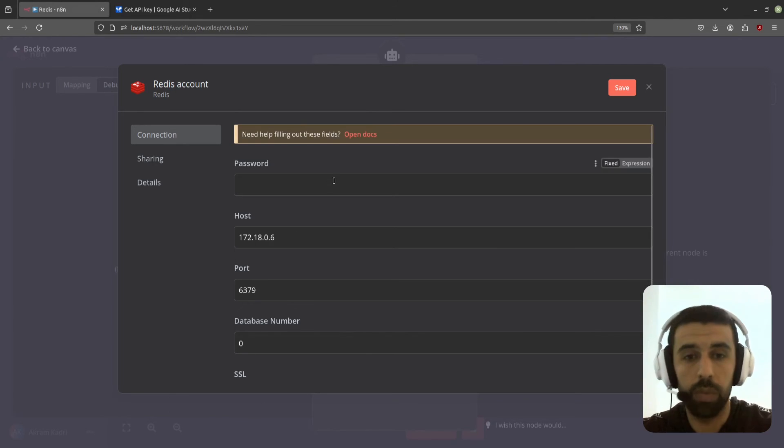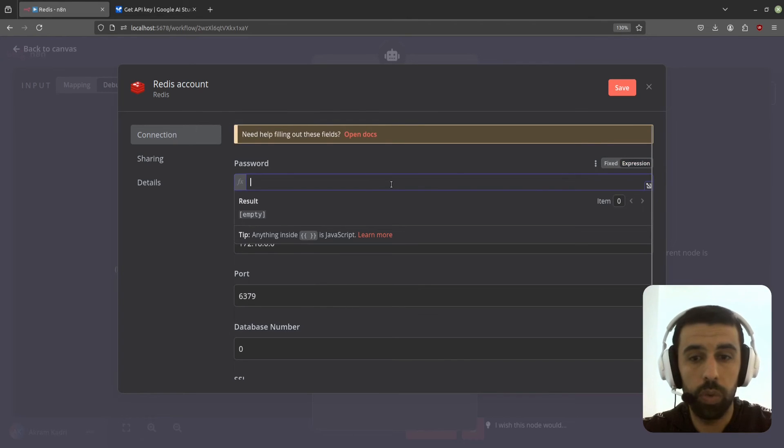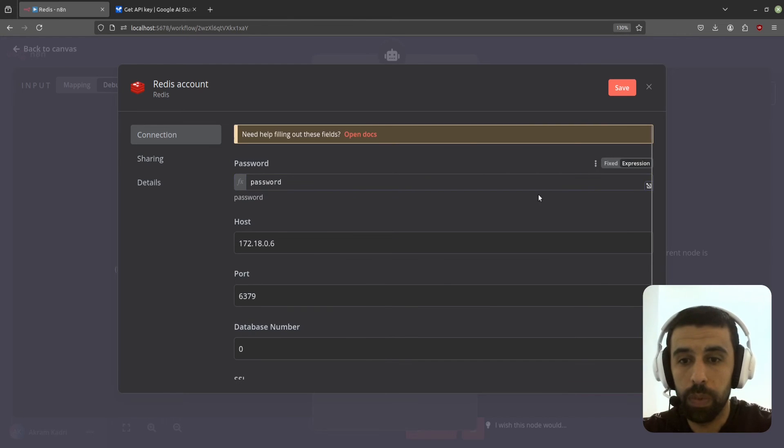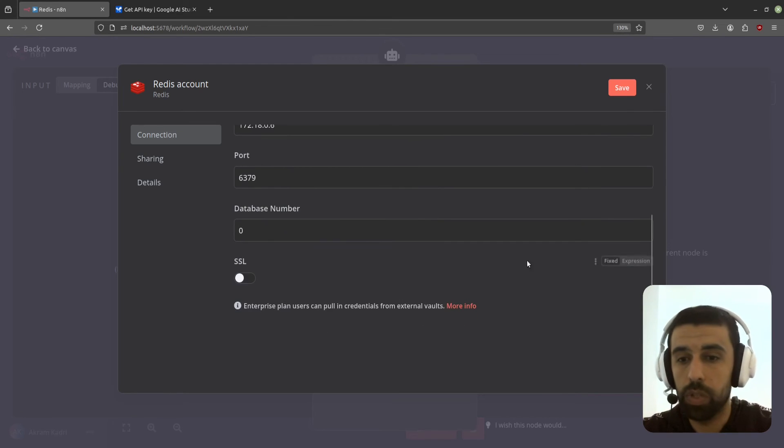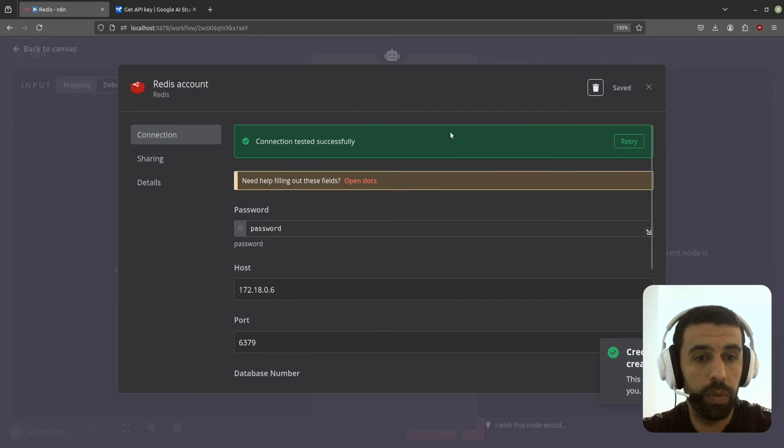And the password of course is the one you chose. I chose password, so I'm just going to enter that here and the rest you can just leave as is. Now click on save and we connected it. Great.